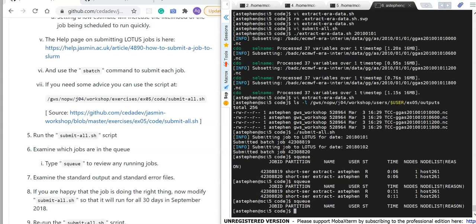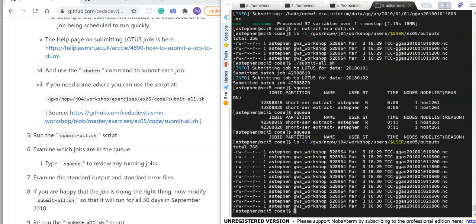Running SQ again, all jobs have now completed. Checking the outputs directory, as well as the 2010 files I now have the 2018-01 and 2018-02 files, so it looks like it's running properly.